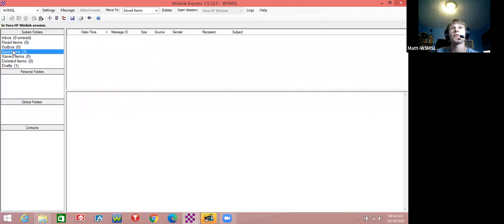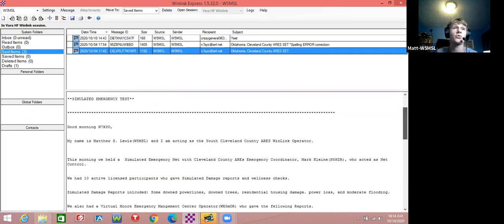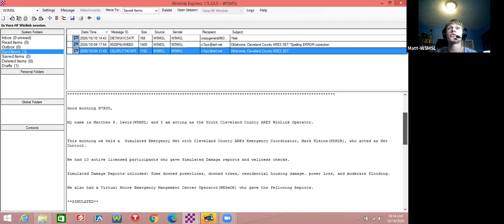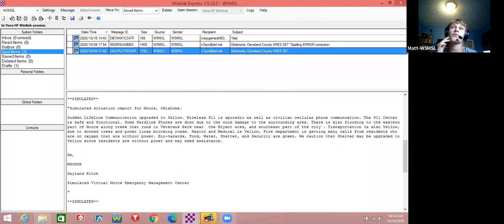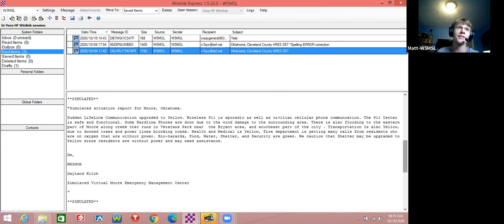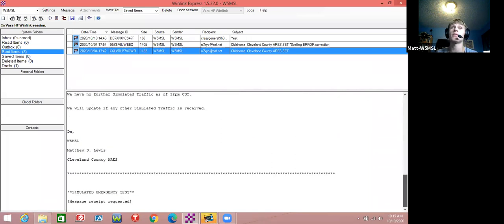Here is an example of the message I had to send for the emergency test. You want to make sure you say 'simulated' because we really don't want people thinking the world is going to end. I just gave a report on how many active participants we had and a simulated report from Oklahoma. I screwed up the call sign spelling but was able to redo it. That's one thing I hate about Winlink - if you screw up on spelling it takes a while to redo. But for today I have a new interesting one.